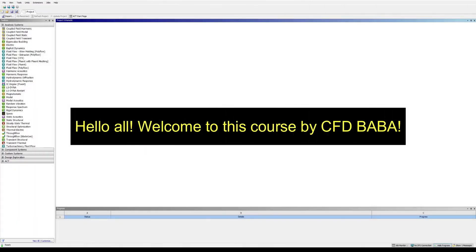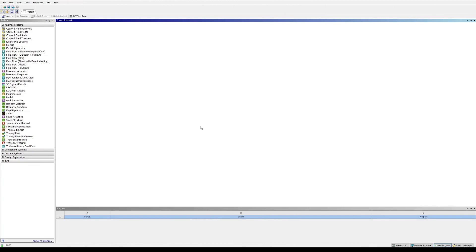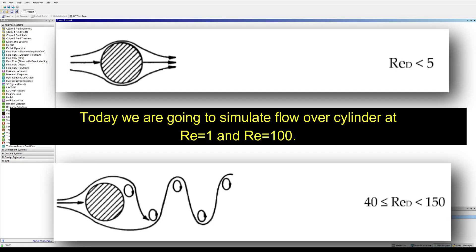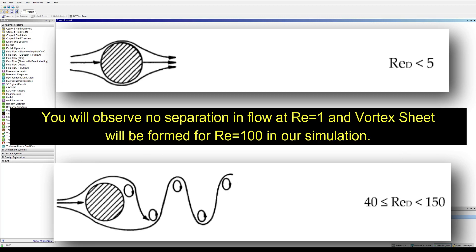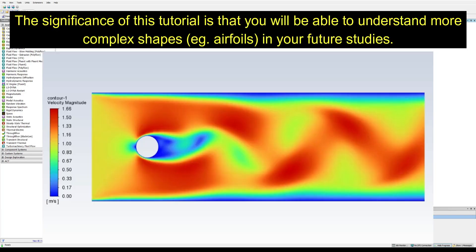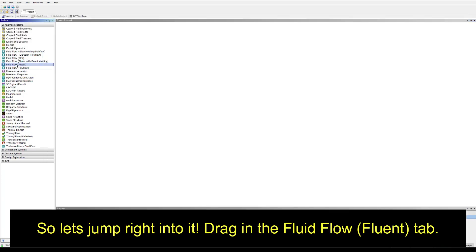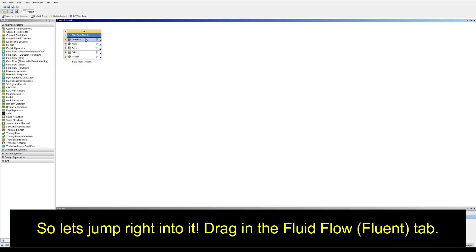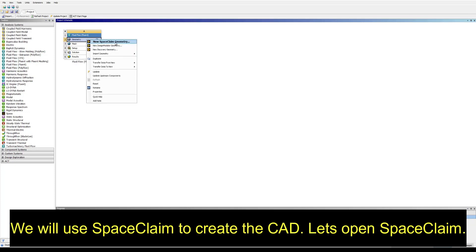Hello all, welcome to this course by CFD Baba. Today we are going to simulate flow over cylinder at Re equal to 1 and Re equal to 100. You will observe no separation at Reynolds number equal to 1, but flow will separate at Reynolds number equal to 100. You will be able to use this tutorial for future studies with complex shapes.